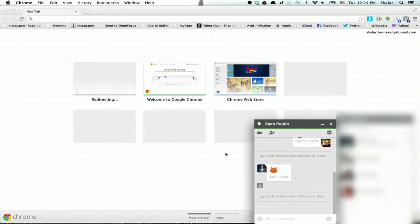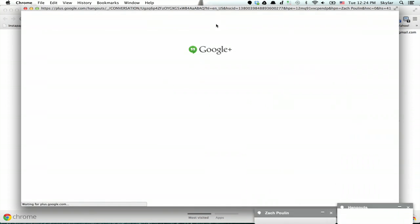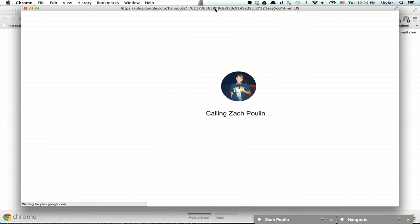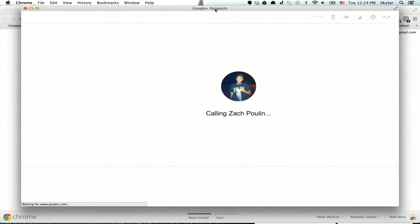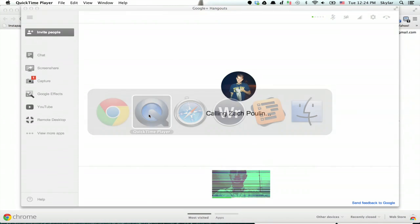Alright, so here I am in Chrome, and I'm going to do a Google Hangout with Zach. Okay, now you want to open up QuickTime Player.